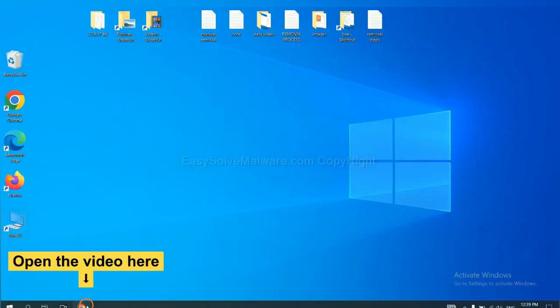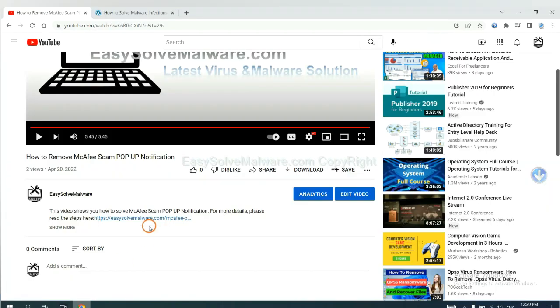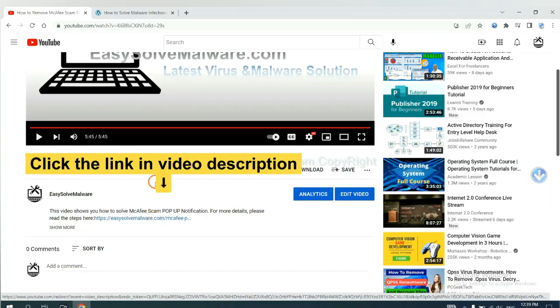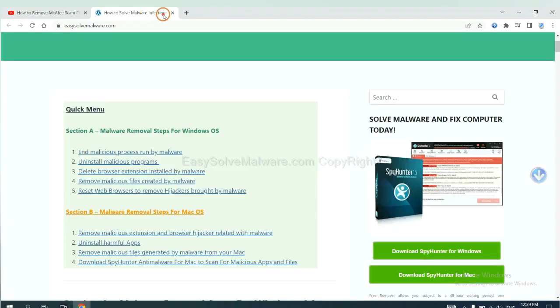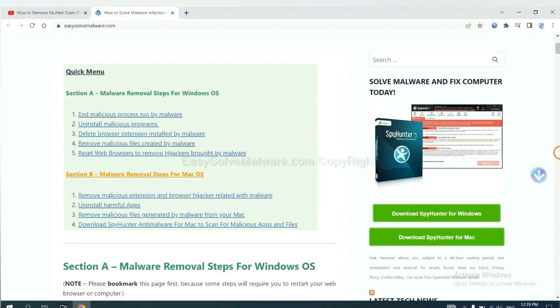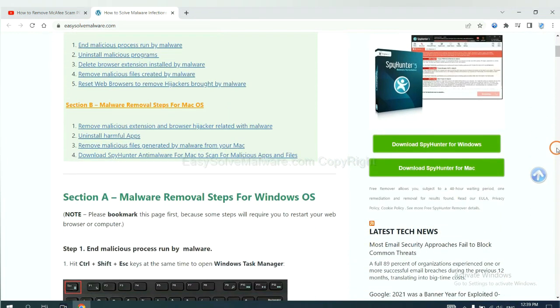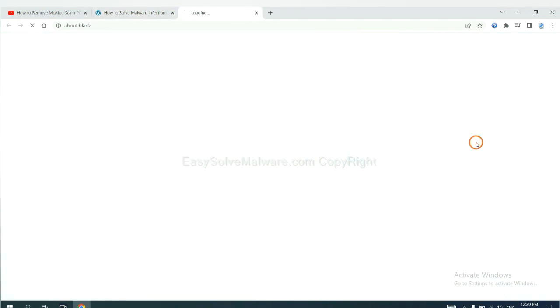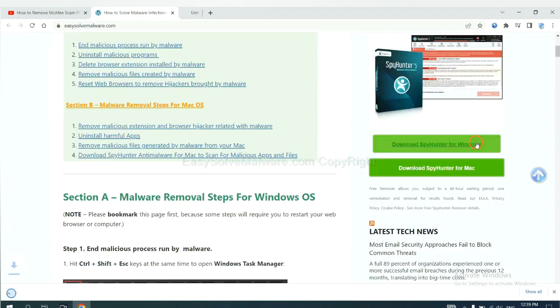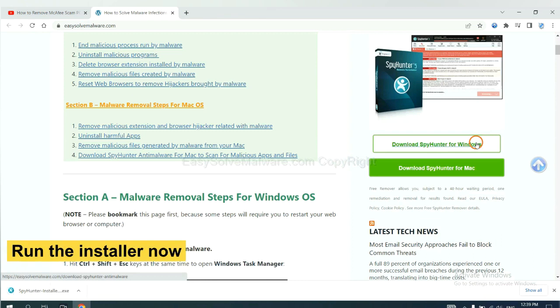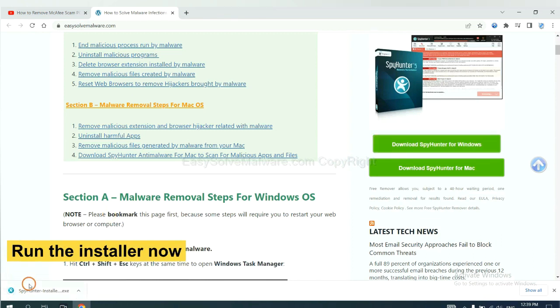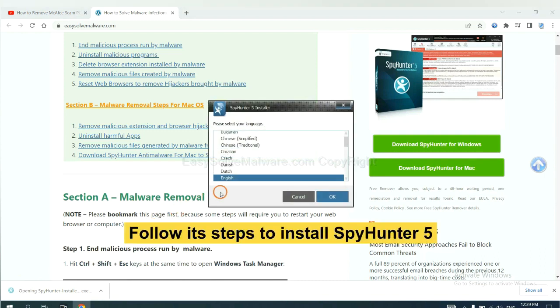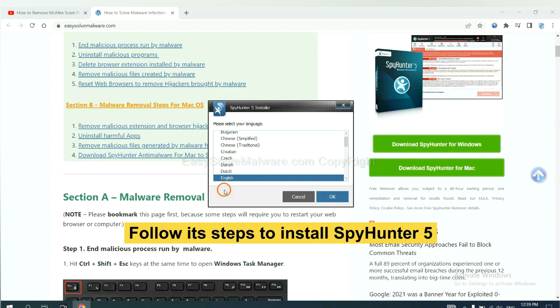Open the video. Click the link at video description and you will get a page. Now you can download SpyHunter here. And run the installer.